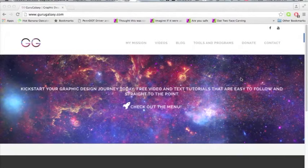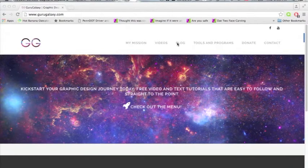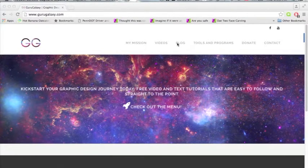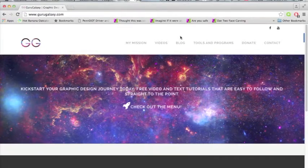Hey everyone, I just wanted to quickly let you know about a new website that I launched called gurugalaxy.com.